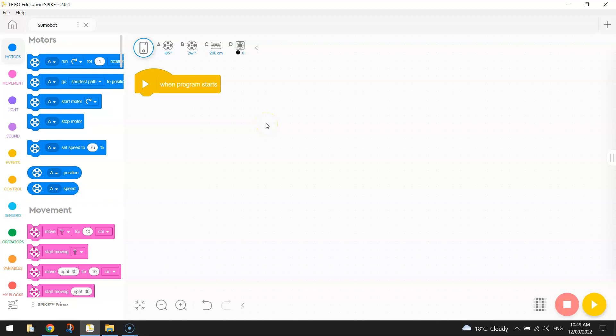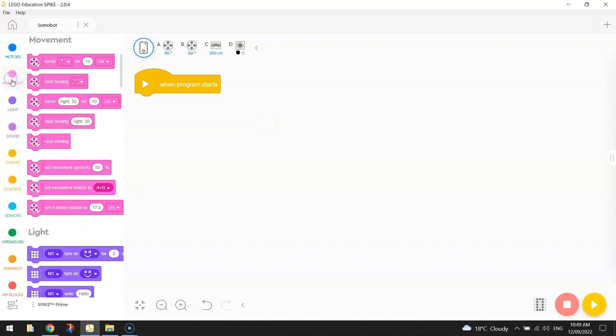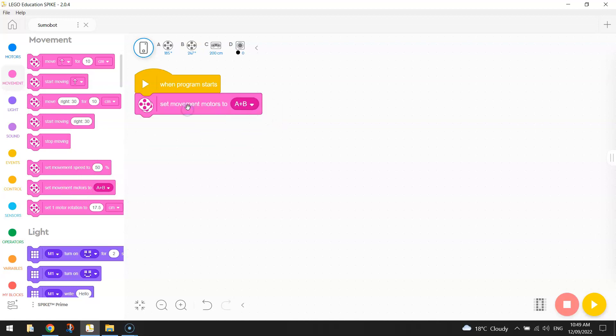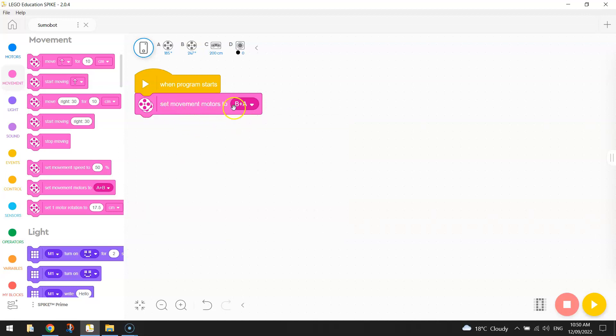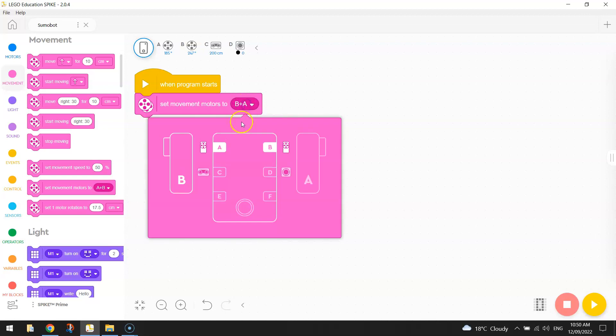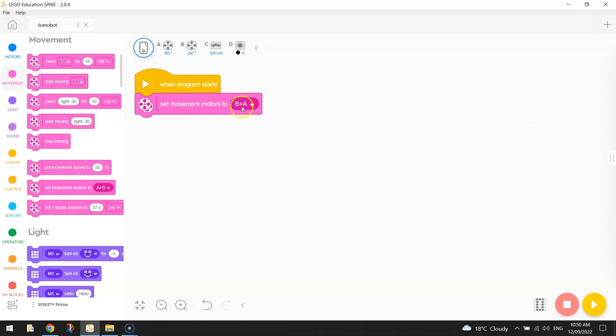All right now to start our program the first thing we always do is we go to our pink movement section and just set our movement motors up. So tell the computer which ports have our wheels plugged into it. And as you can see at the top here I've got mine plugged into A and B. Okay now for some unknown reason we need to switch the A and B around to B and A. So I need to set my movement motors to B plus A so that my robot drives forward. If your robot's driving backwards just come in here and click on the letters to switch them around and that will get your robot hopefully driving in the right direction.